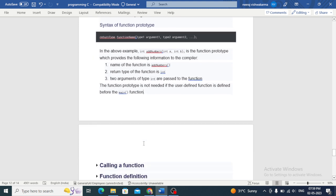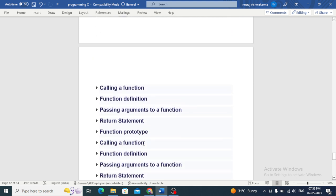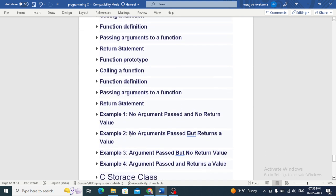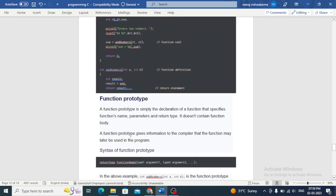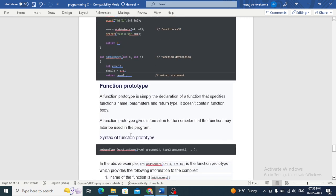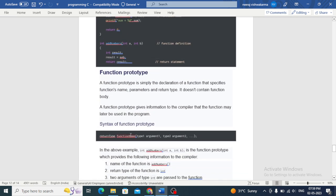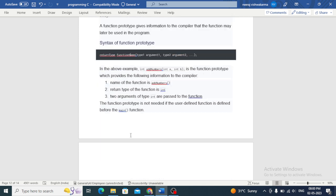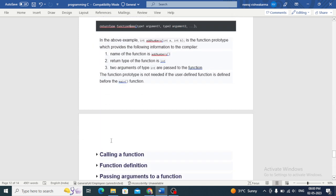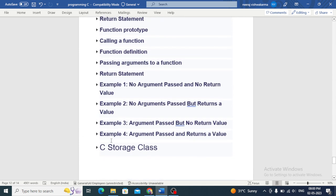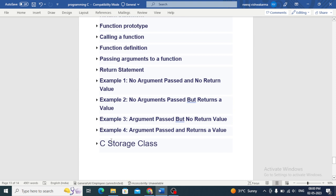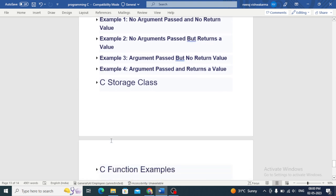Now let's discuss storage classes. In C programming, storage classes are used to specify the lifetime, visibility, and scope of variables. There are four types of storage classes in C: auto, external, static, and register.